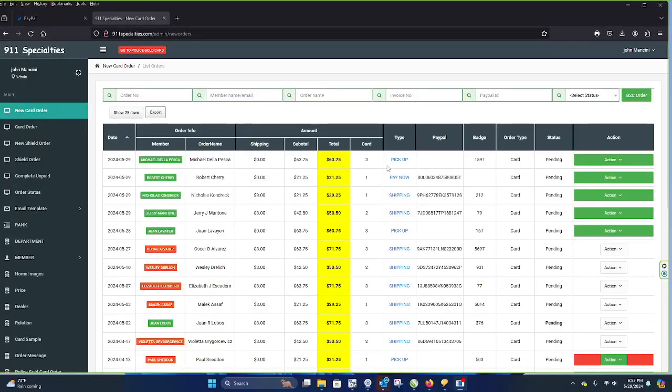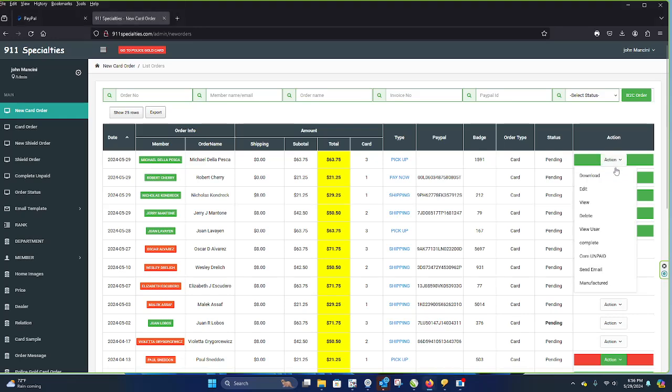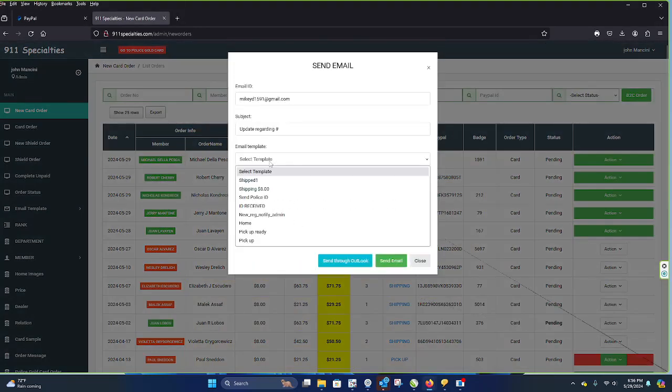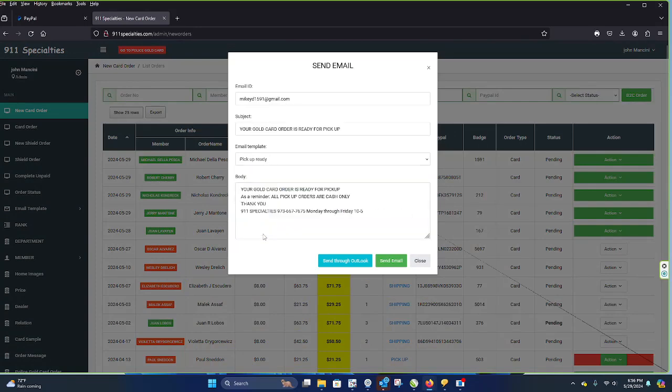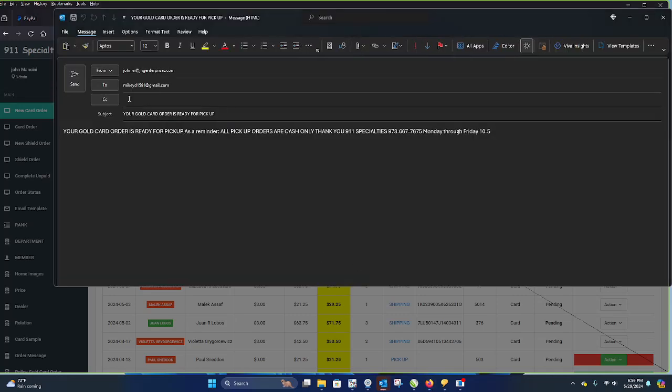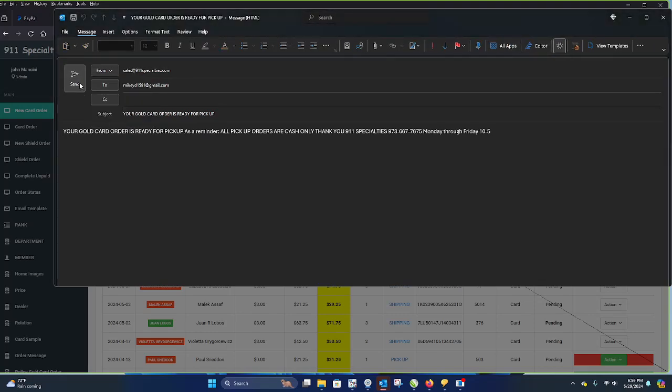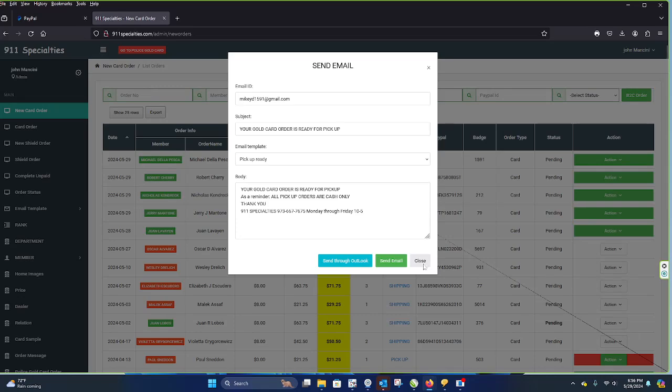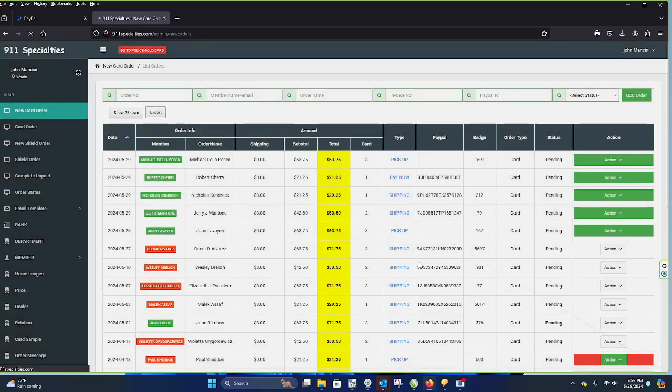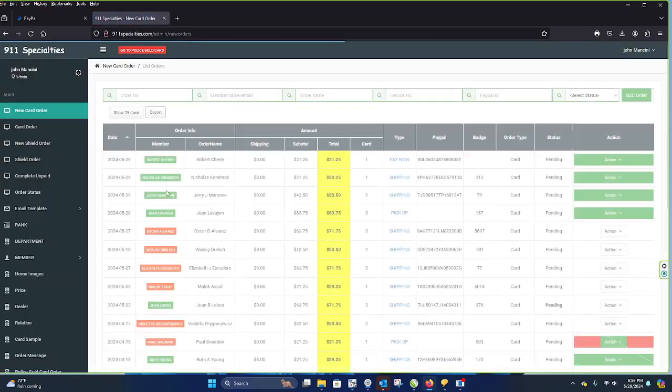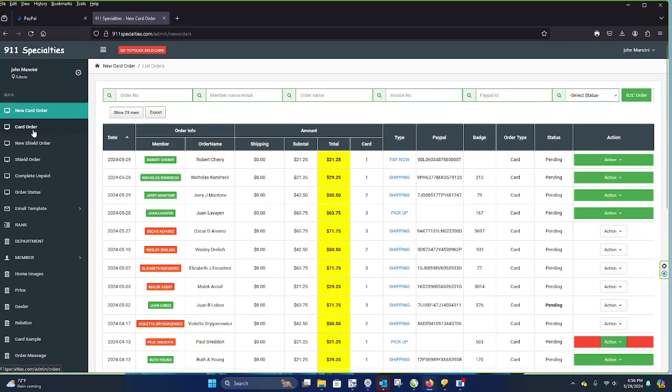Okay, and once the card is done, you see here, pick up three cards. You click this. It says complete. You pick pickup ready. It says your gold card is ready. Bring cash. And I usually send it through Outlook. And now they get an email. When I hit close, it disappears. It goes into the card orders.